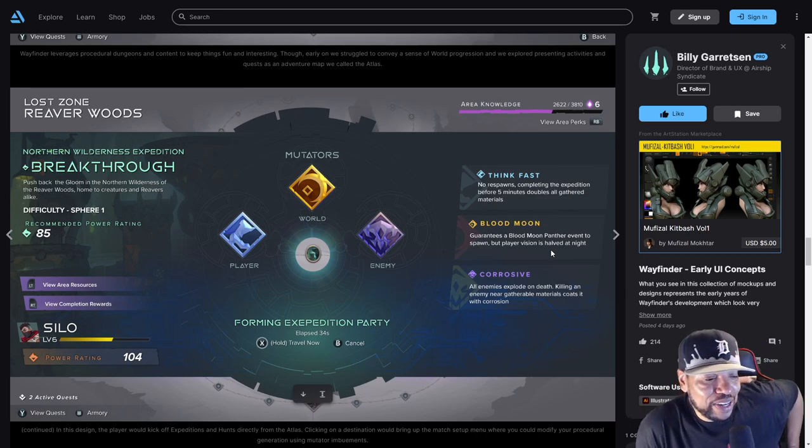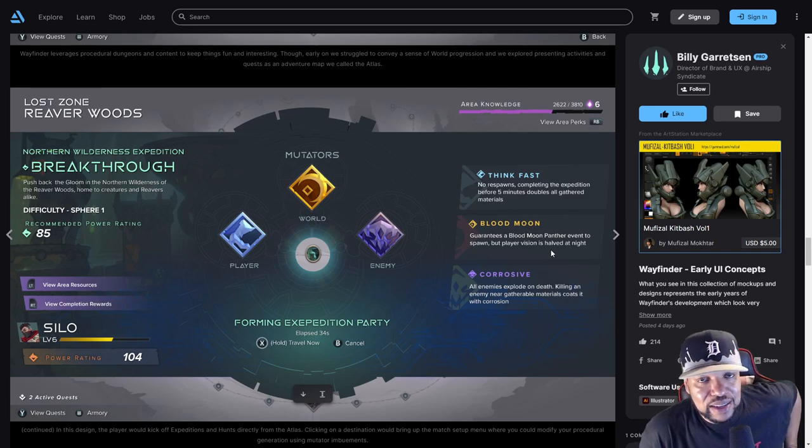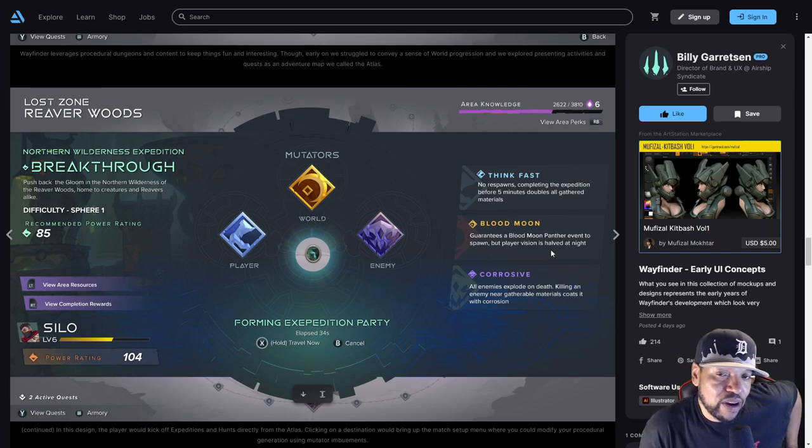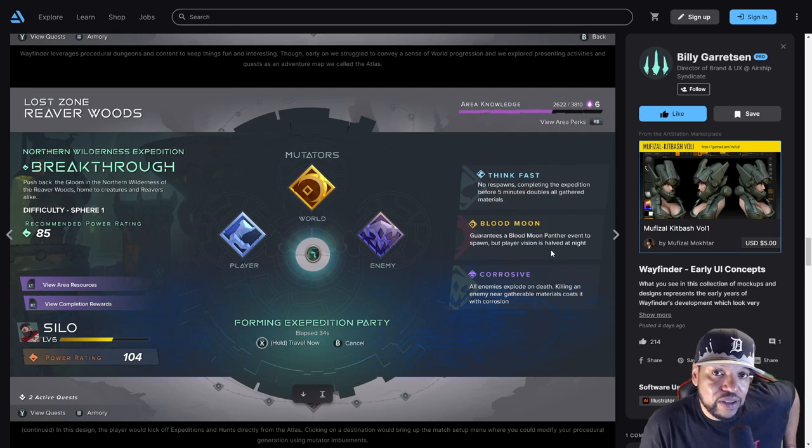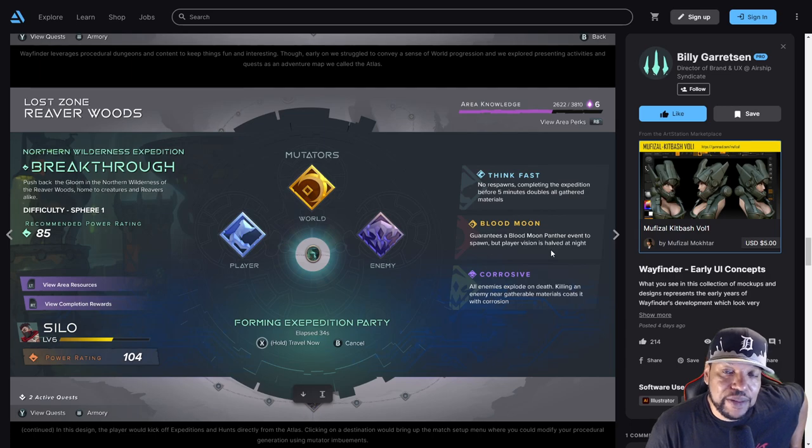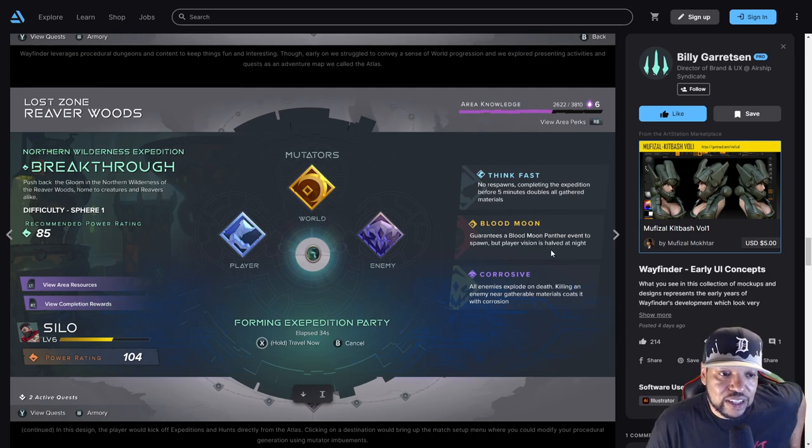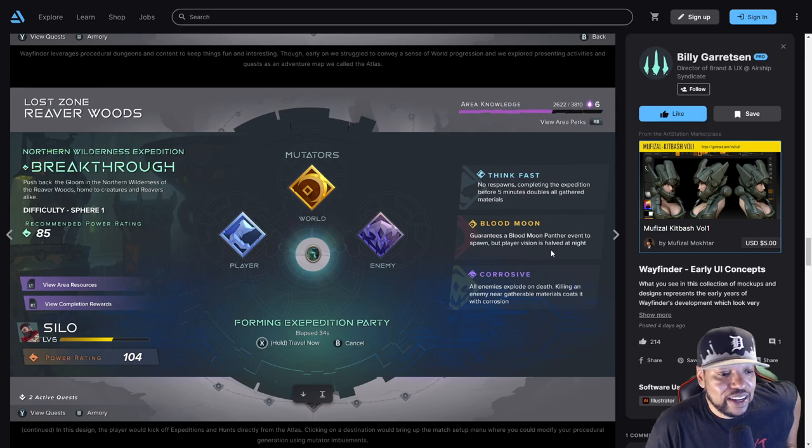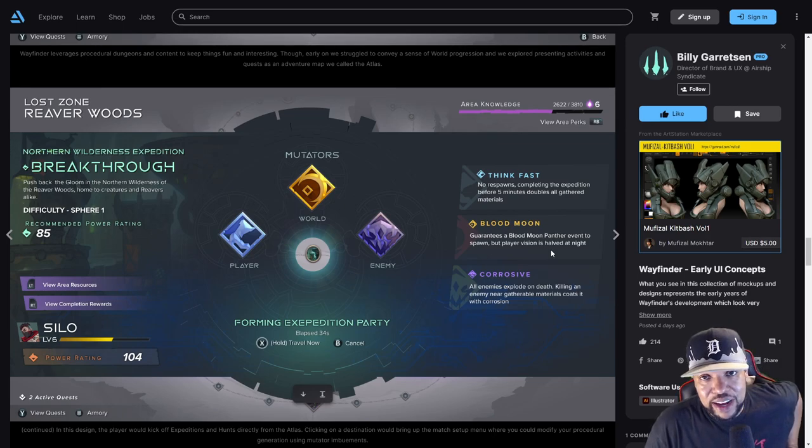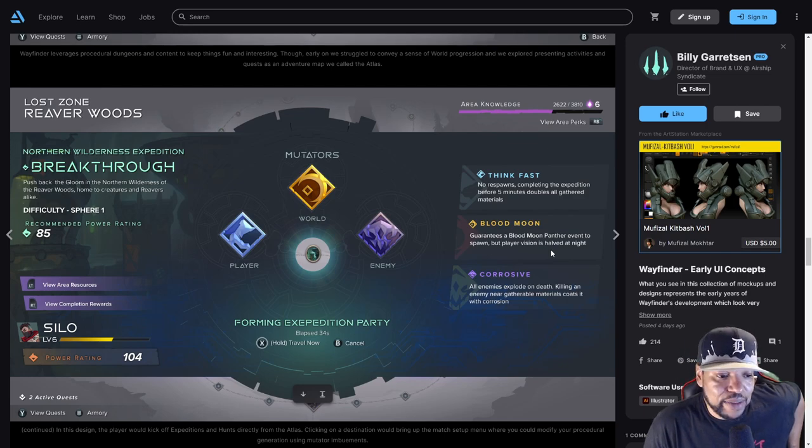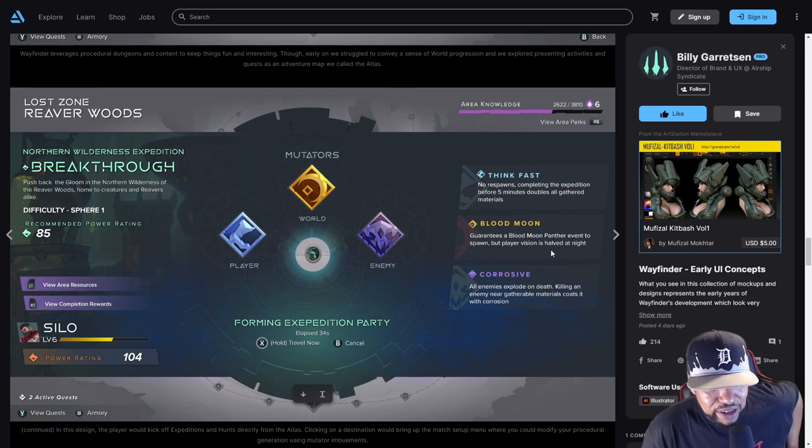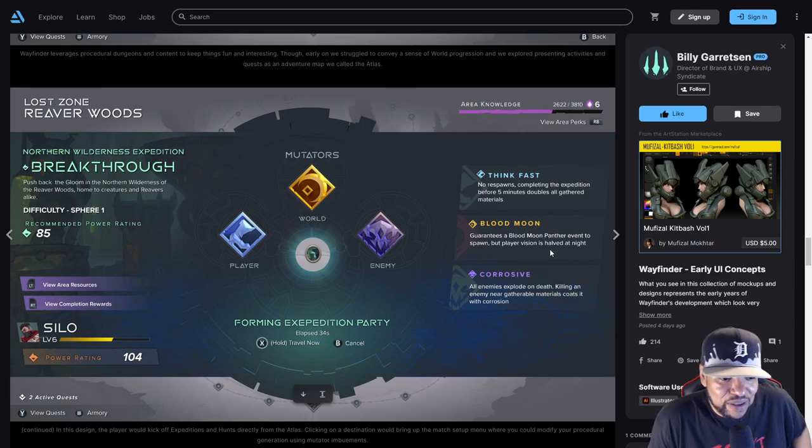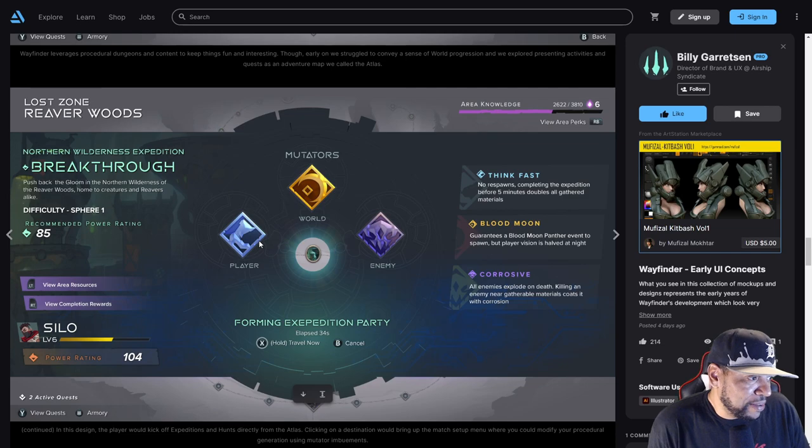I know they're going to be adding some more mutators into the game, some more imbuements. I hope they also add some that aren't elemental that do things like this. They were talking about changing up the bone grind and the trickster coin grind, so maybe there will be a way where there will be a mutator that'll spawn the trickster coin. Corrosive - all enemies explode on death. Killing enemies near gatherable materials coated with corrosion. This is kind of cool, I like that.